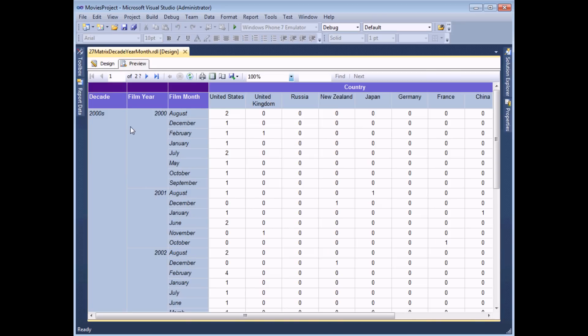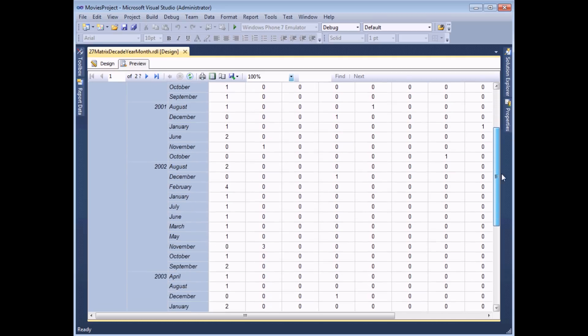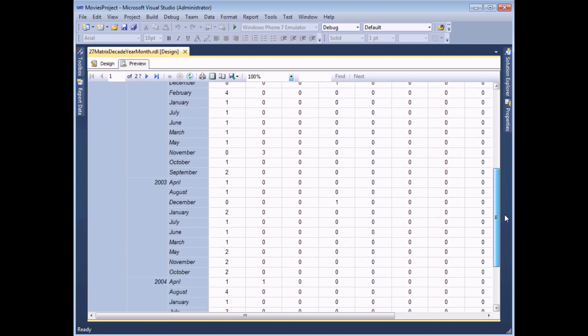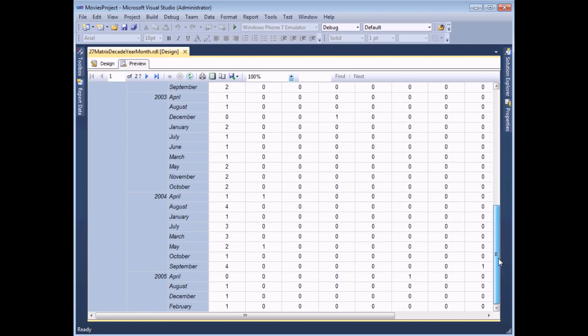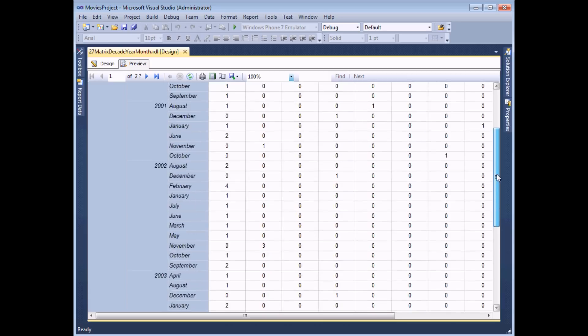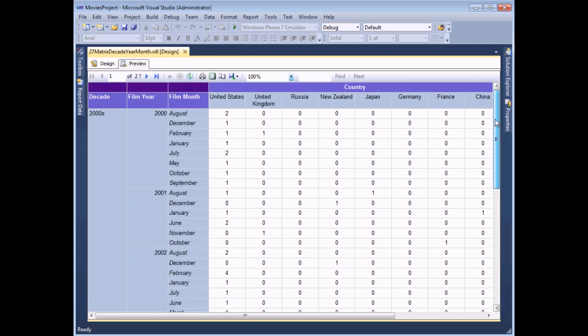If I preview the report now I get my data broken down into even further groups so I've got decade year and then month in year. But it just shows you how far you can go. With a bit more data in my database this would generate some slightly more useful information than what I have here.